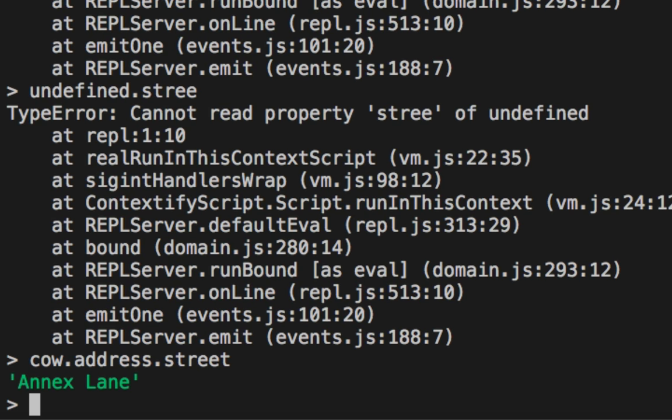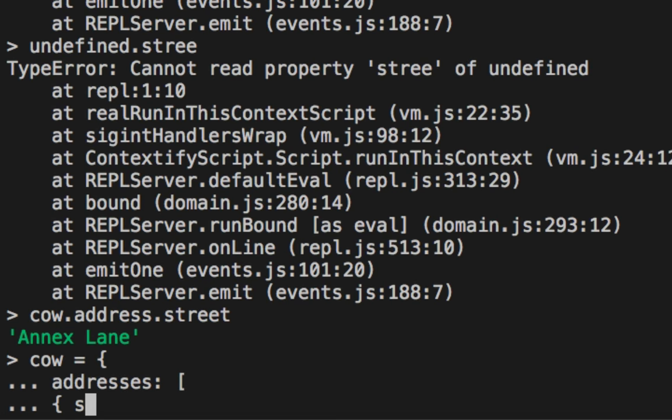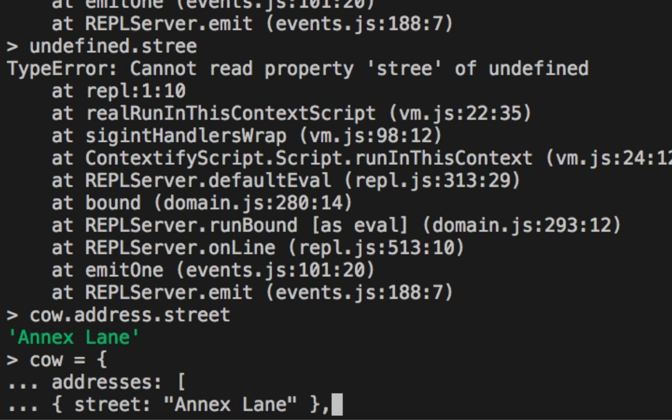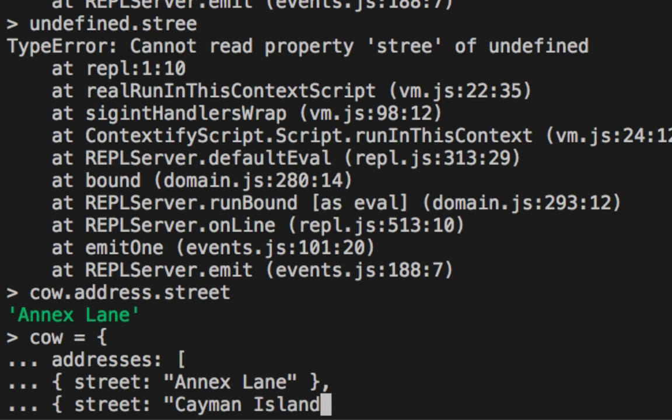And it gets worse when you have arrays as well. So it's not just objects. It's arrays that have objects in them. So for example, Annex Lane is my first house. And my second is my vacation home in the Cayman Islands.